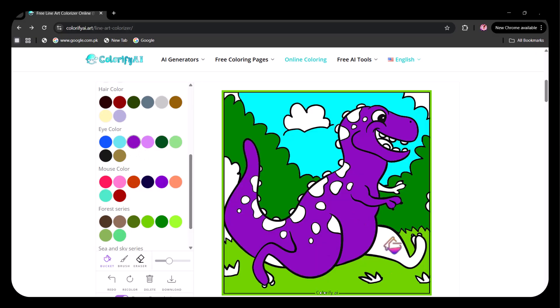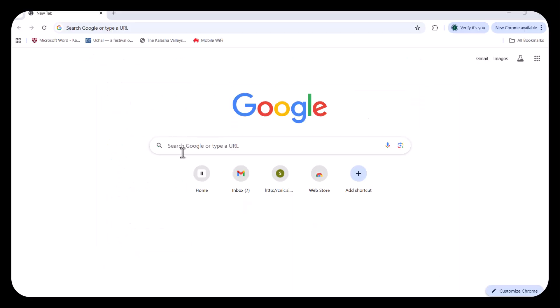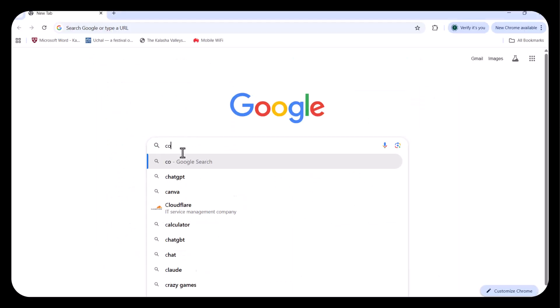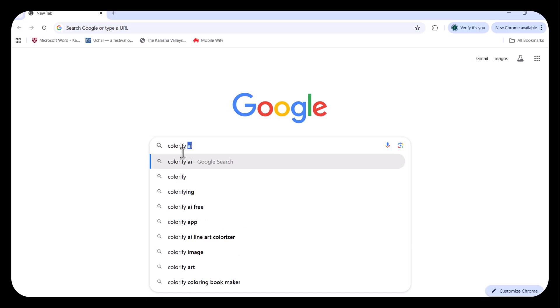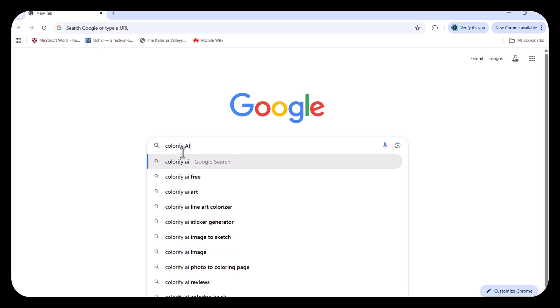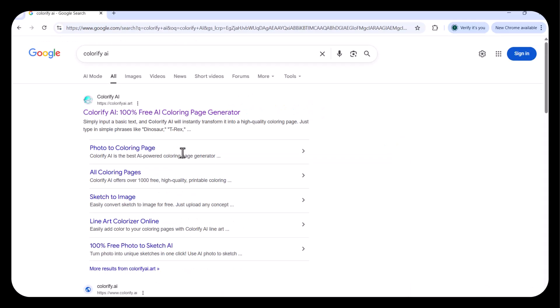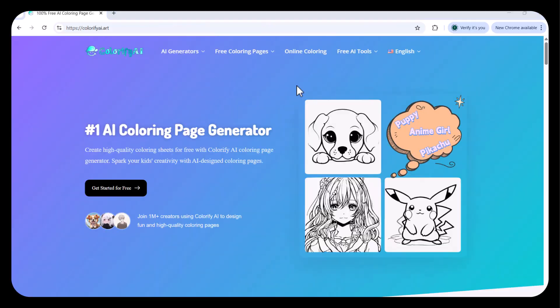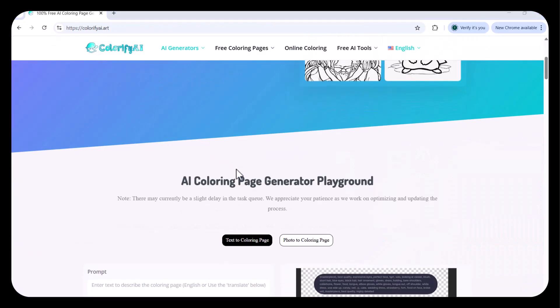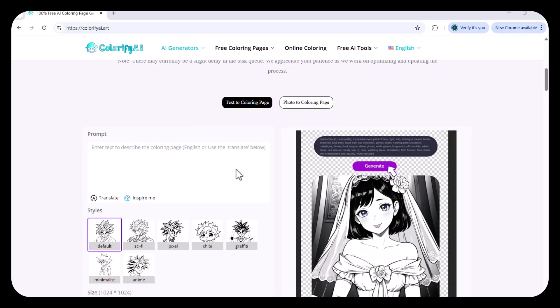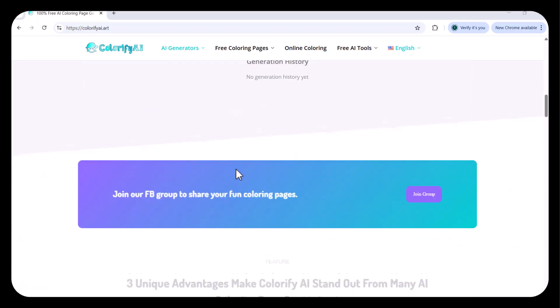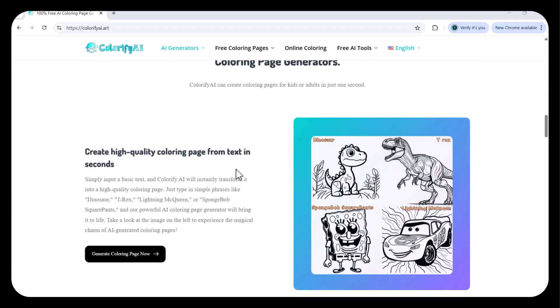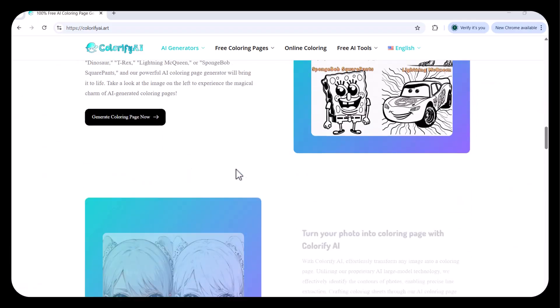Welcome to a new kind of creative playground, an online coloring world where imagination comes alive with just a few clicks. First of all, open your browser and type Colorify AI. You'll find it right at the top of the search results. Here we go.